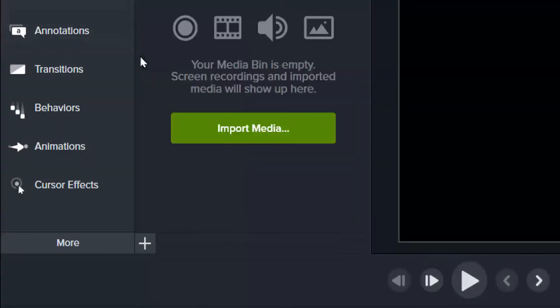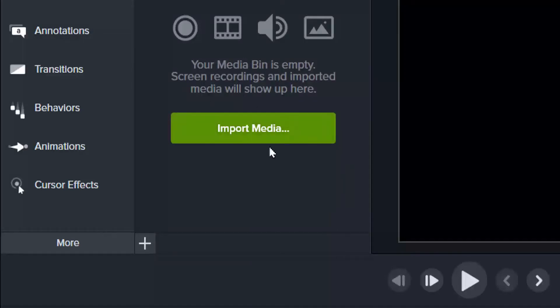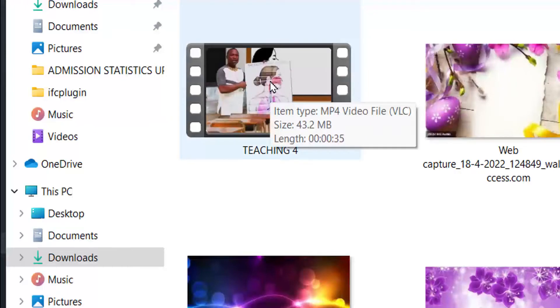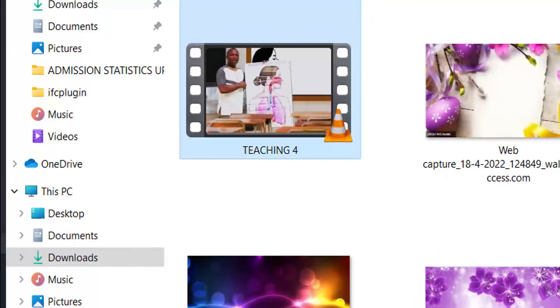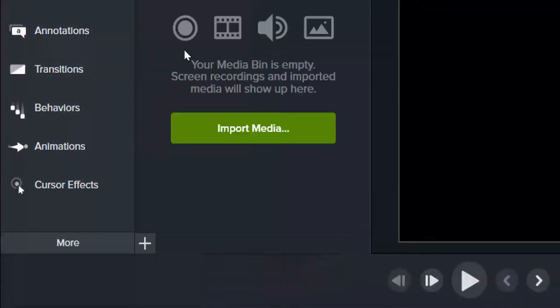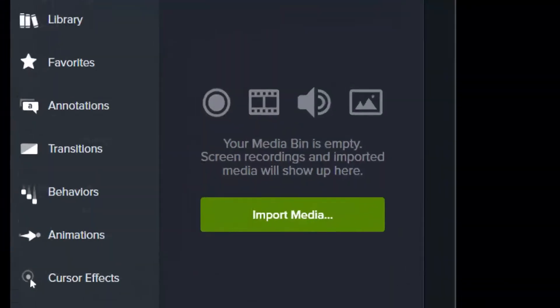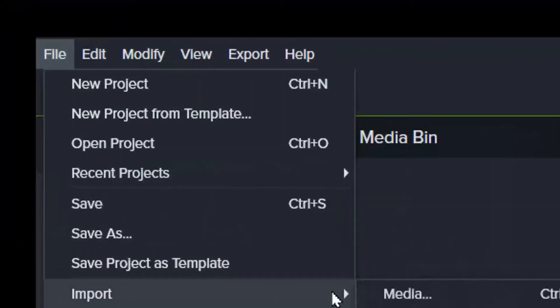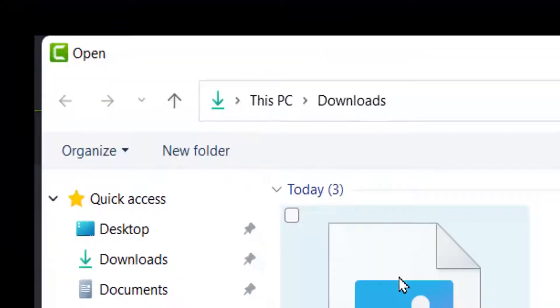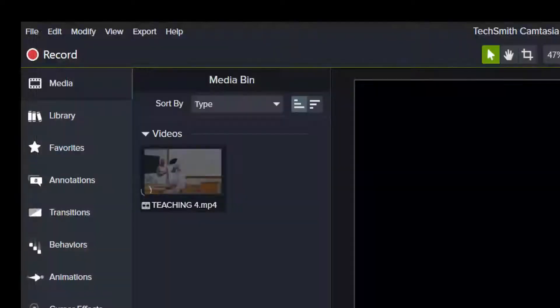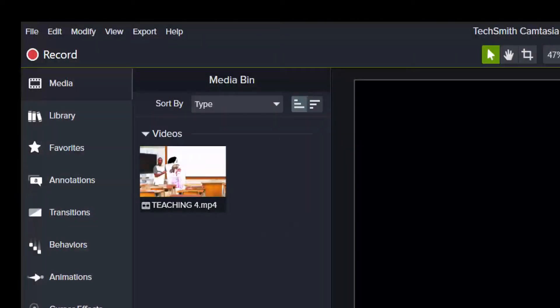Alternatively, let's look at alternative means. This empty area here, you can double click on it and it will lead you to your media. You can pick and import. You find it there or you go to file, import and you select media. It will also send you there and then you import. This is how to import media.